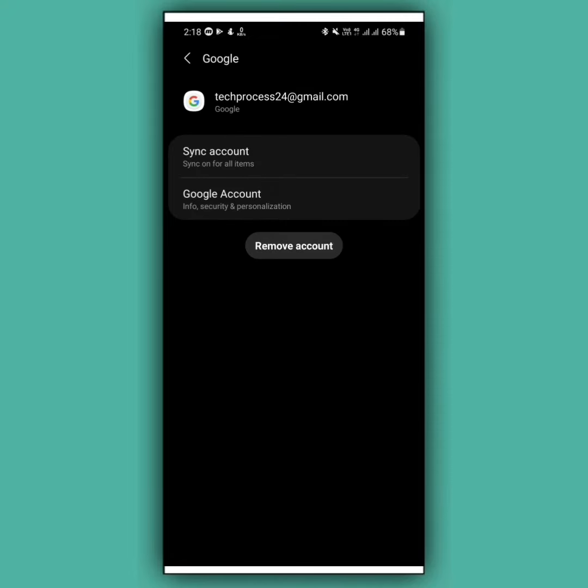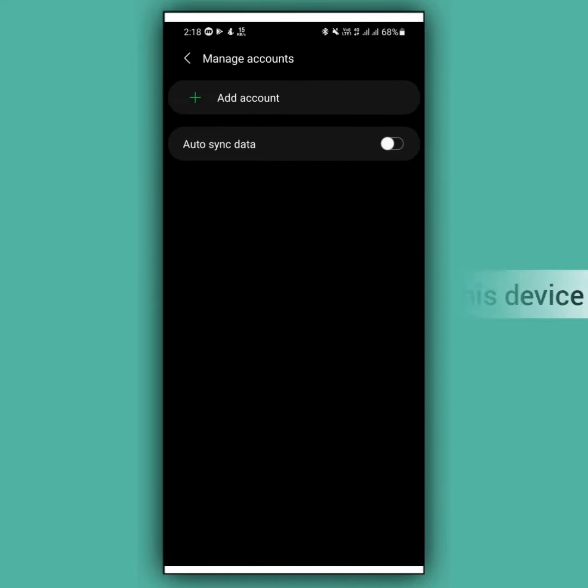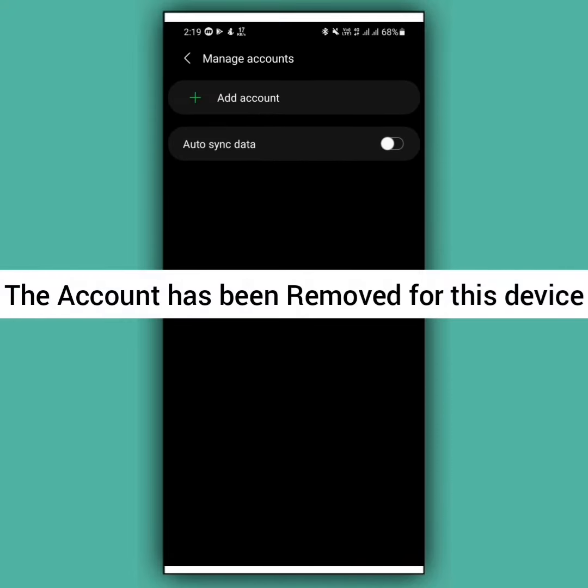Wait a moment. See, this Gmail account has been removed from my mobile.